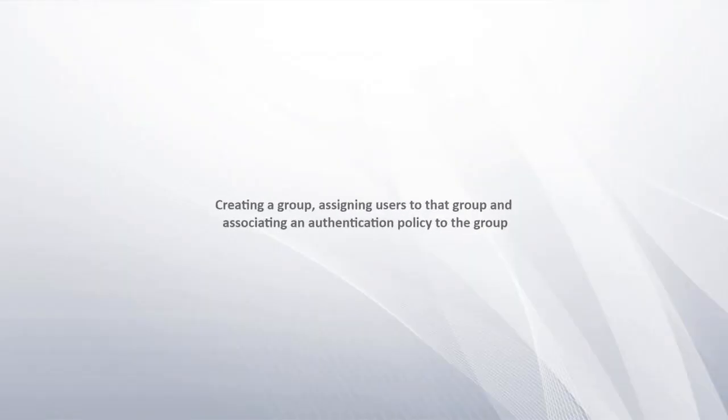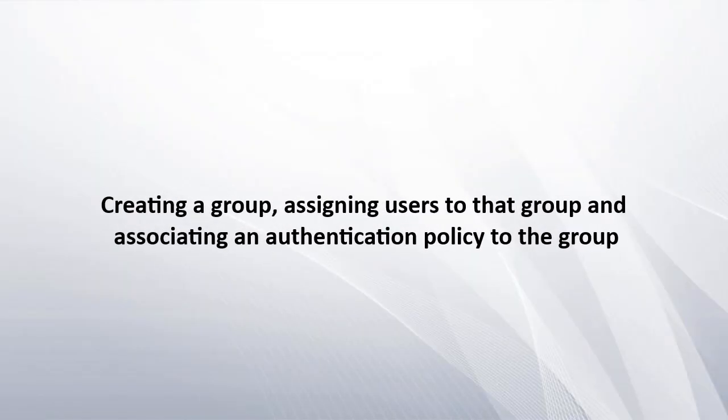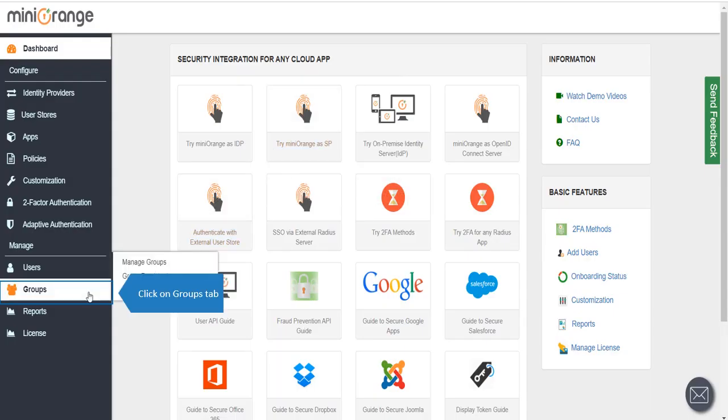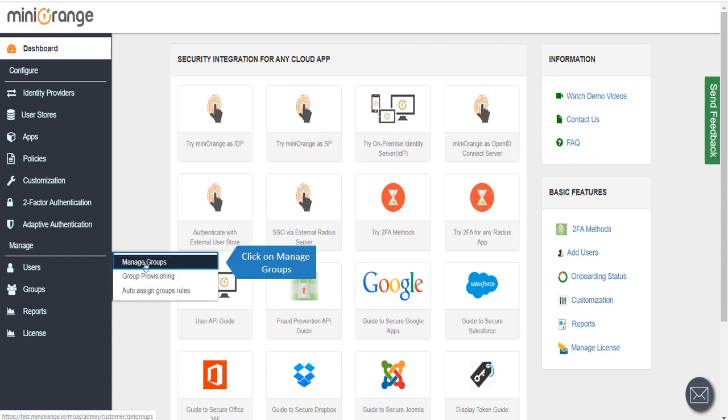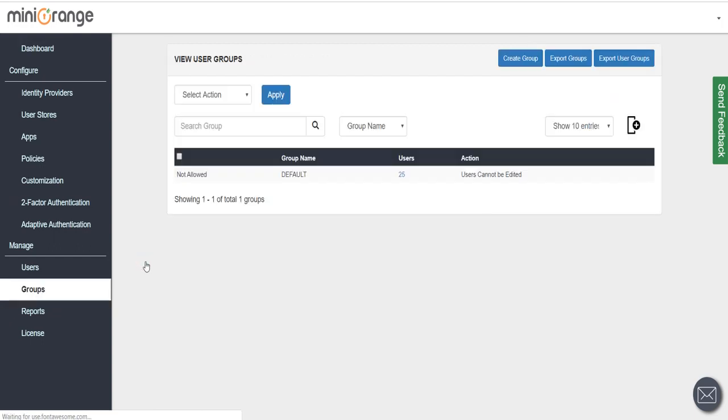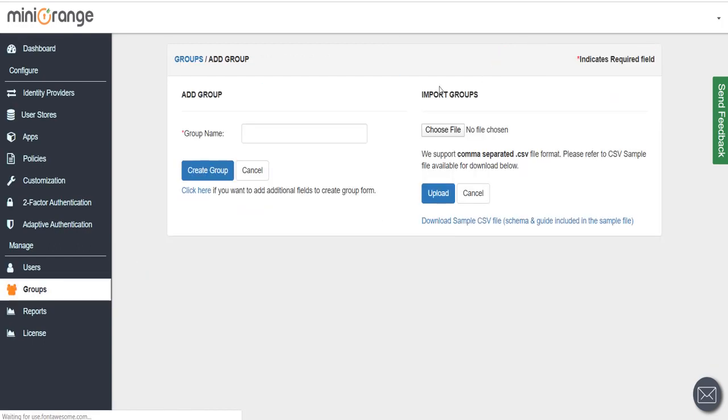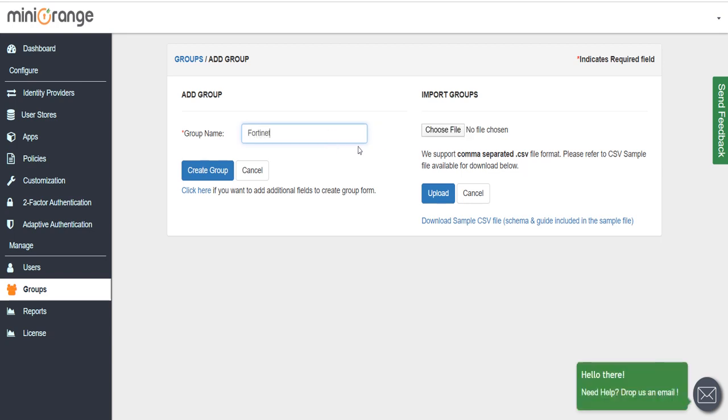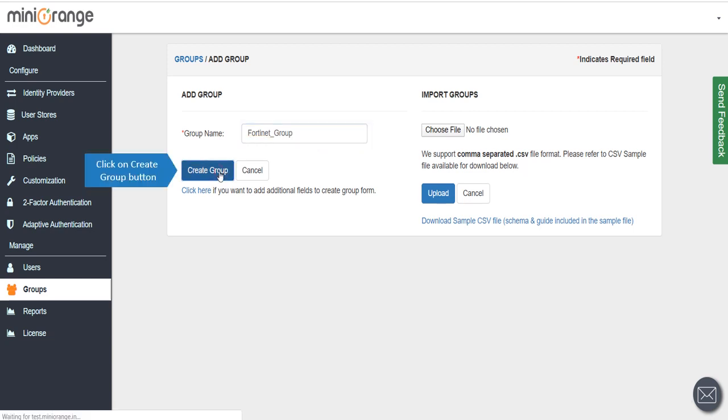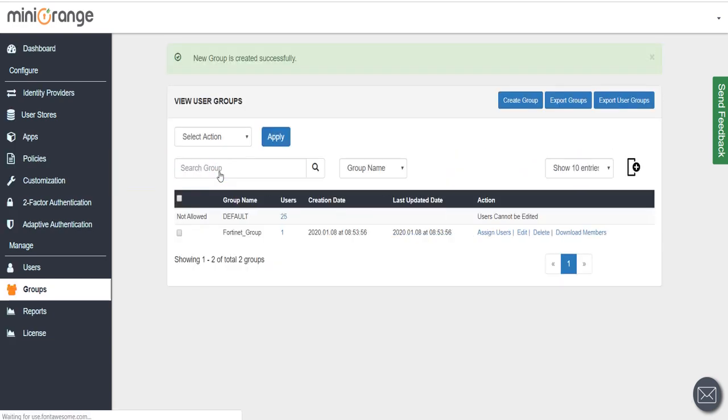Creating a group, assigning users to that group, and associating an authentication policy to the group. Click on Groups tab, click on Manage groups, then click on Create group button. Enter group name and click on Create group button.